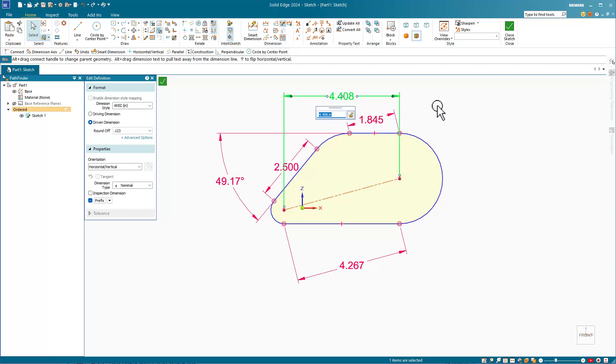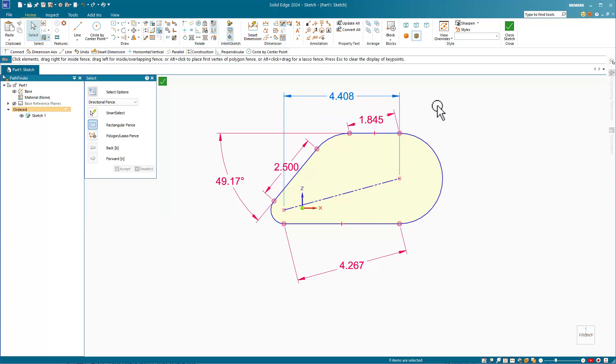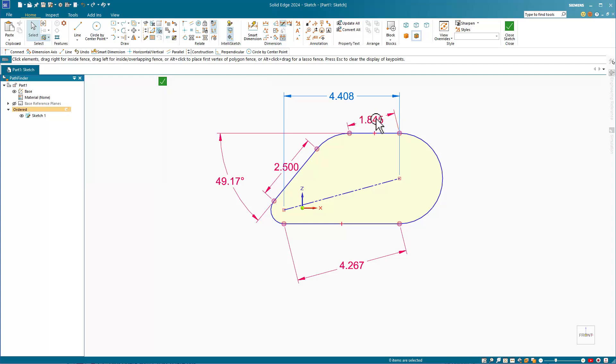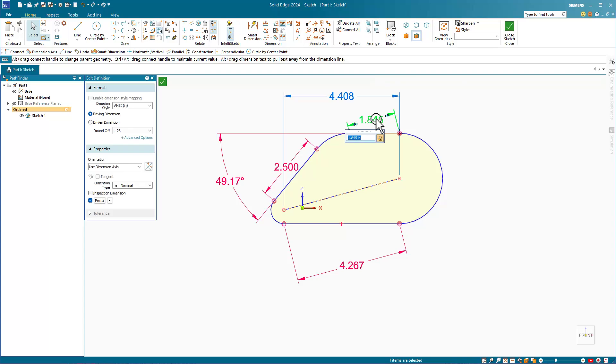There are also orange dimensions, which are highlighted dimensions of any kind. Dimensions get highlighted by moving the cursor over them. Green dimensions are selected dimensions of any kind.